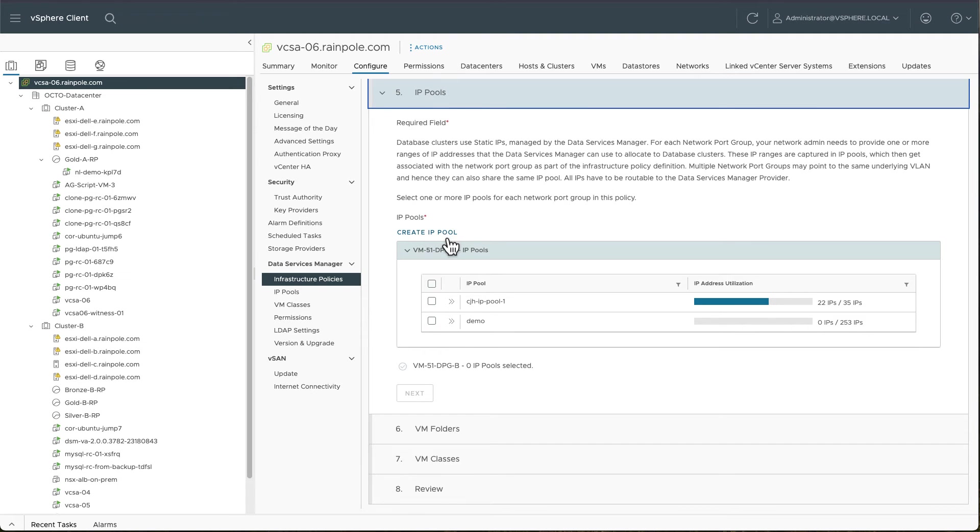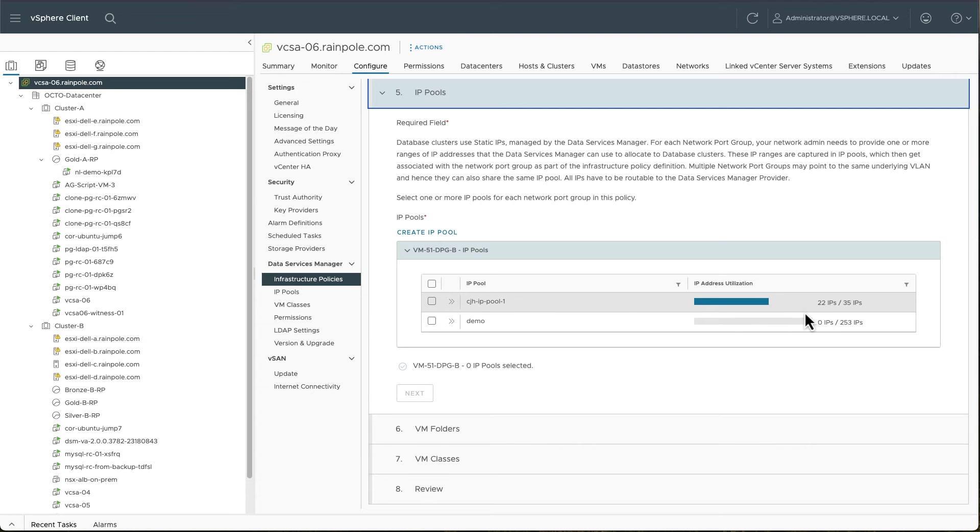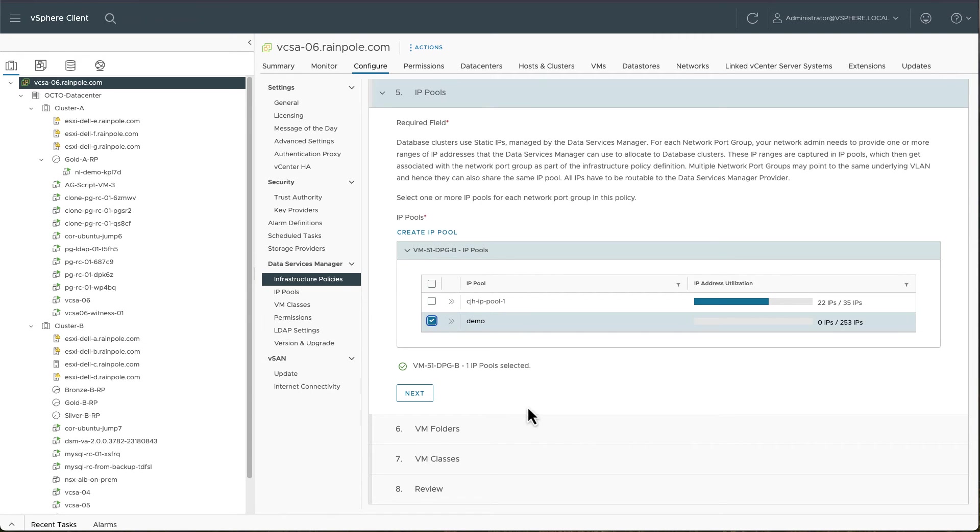Now we come to the IP pools. So here's the demo IP pool. You can see that there's the pool that already existed. 22 out of the 35 IP addresses are already being consumed. So I might just choose to select this demo one, which is actually completely free.